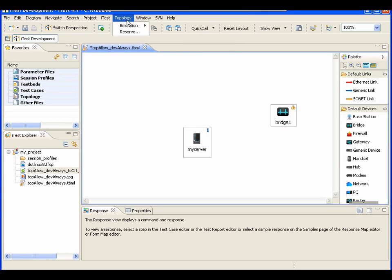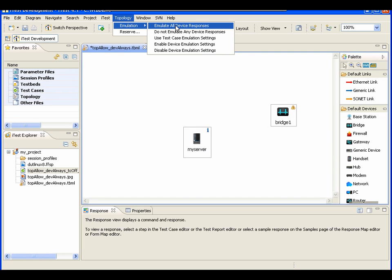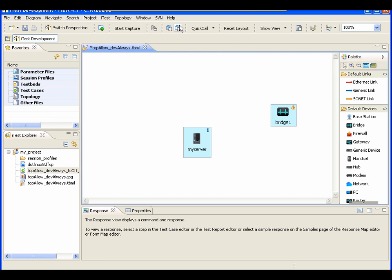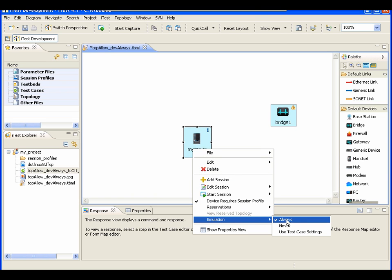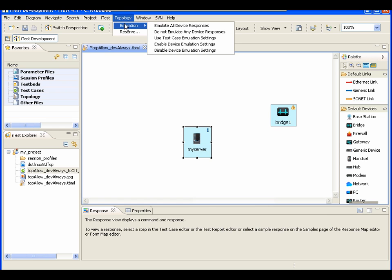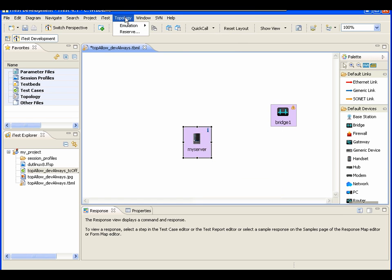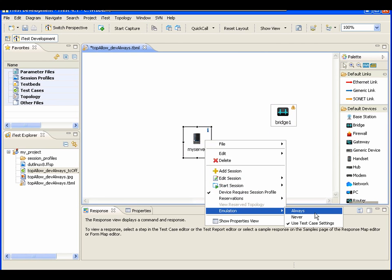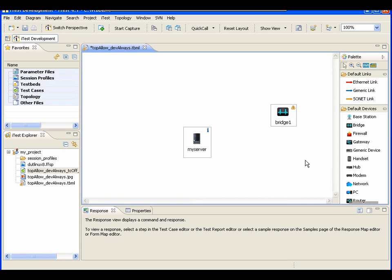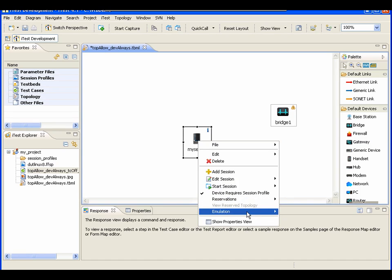The first three menu items toggle all the settings on the devices. If I say 'Emulate All Device Responses,' it goes to each device and turns the setting to 'Always.' The second option sets it to 'Never,' and the third sets it to 'Use Test Case Emulation Settings.' This is for convenience so that if a user has a large topology with many devices, they don't have to go to each device individually and click the context menu.